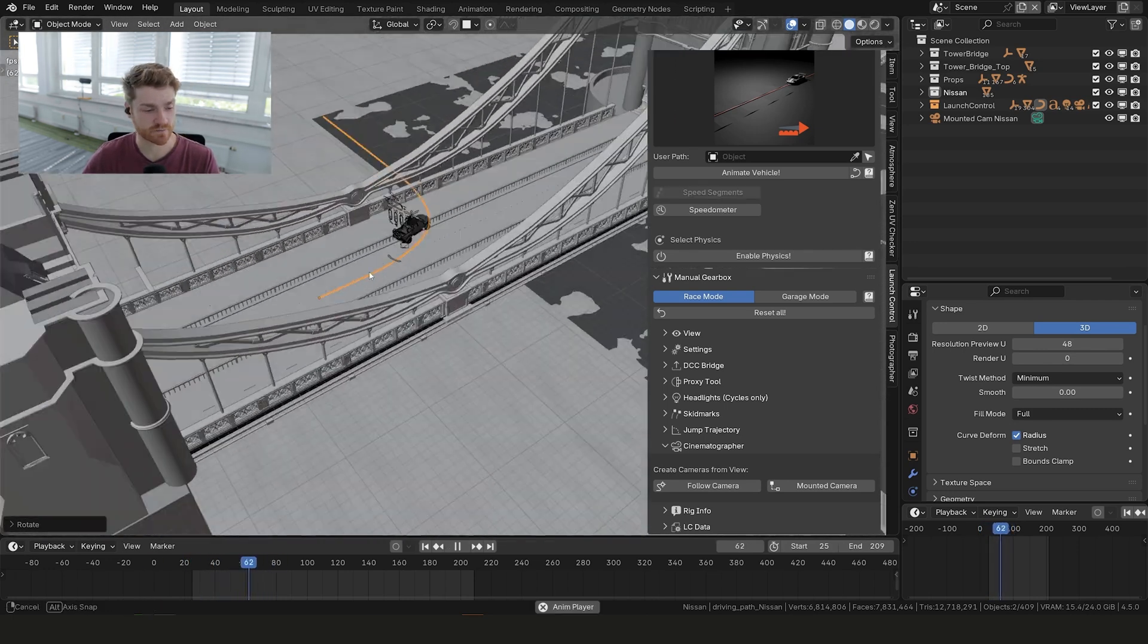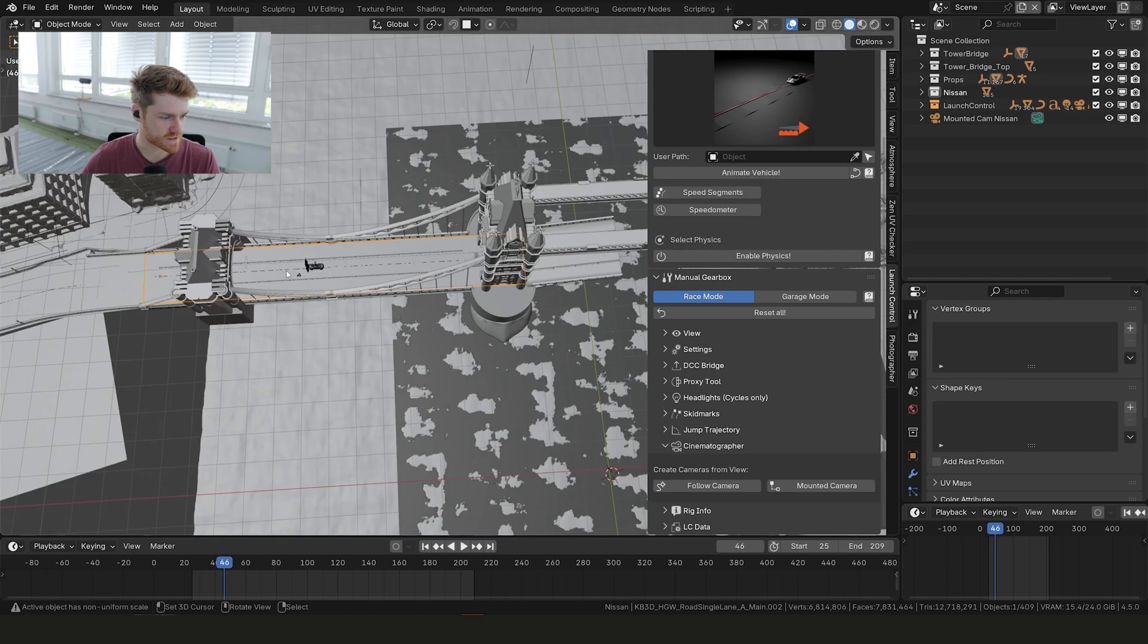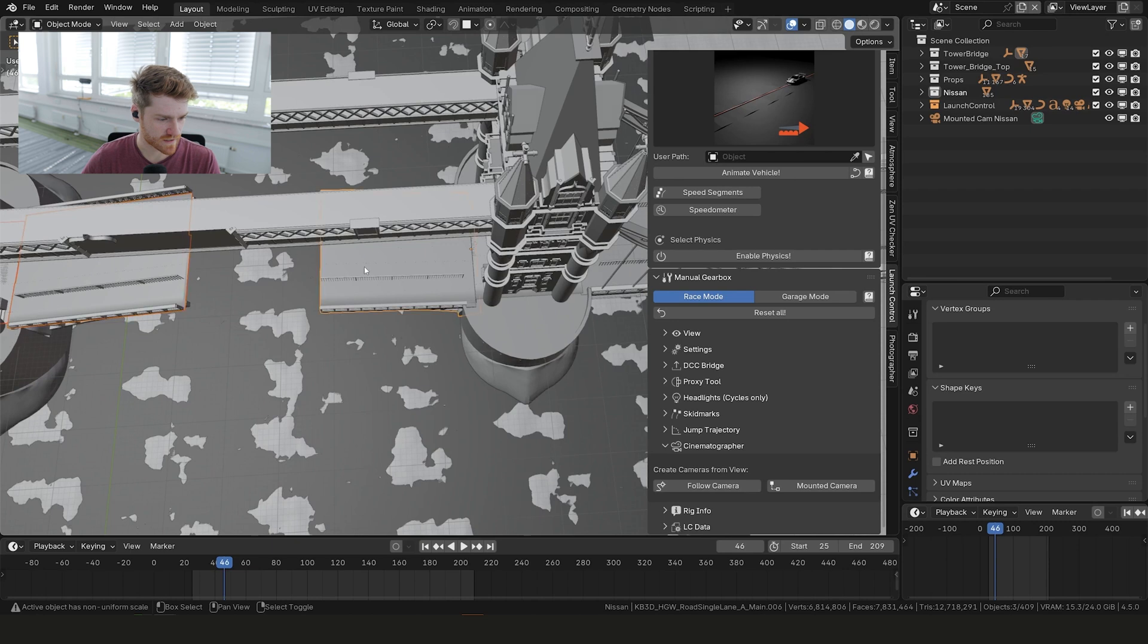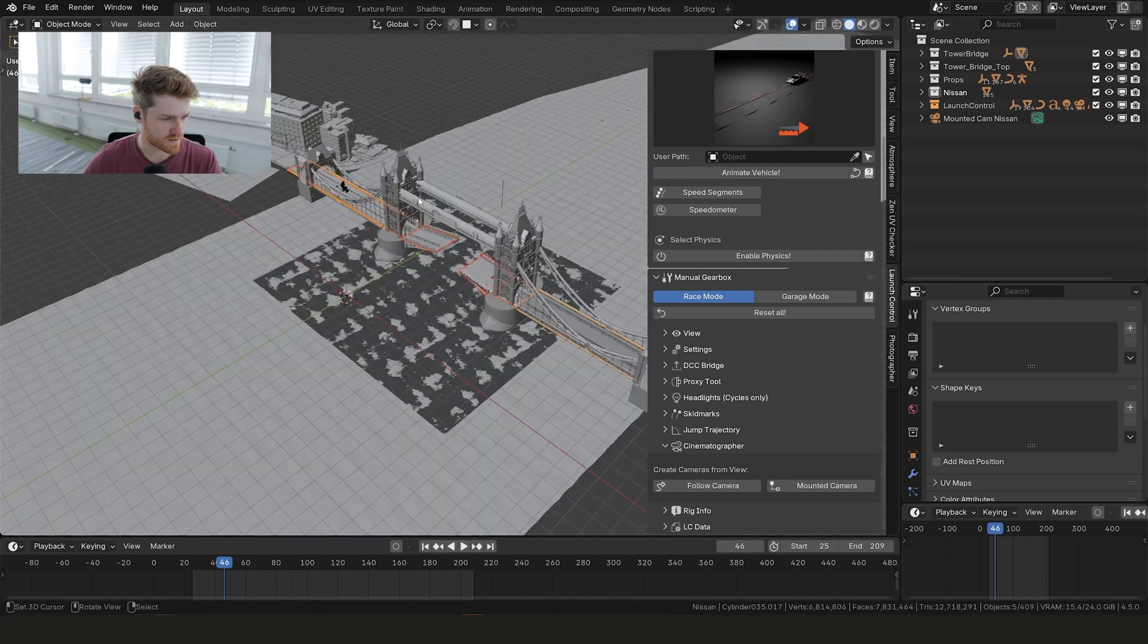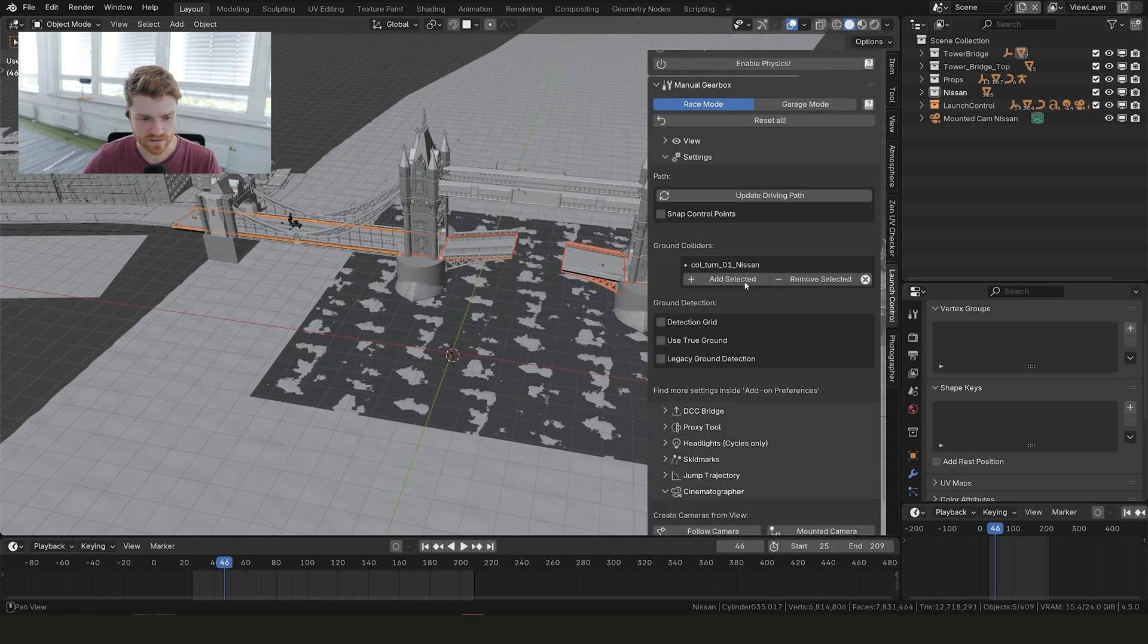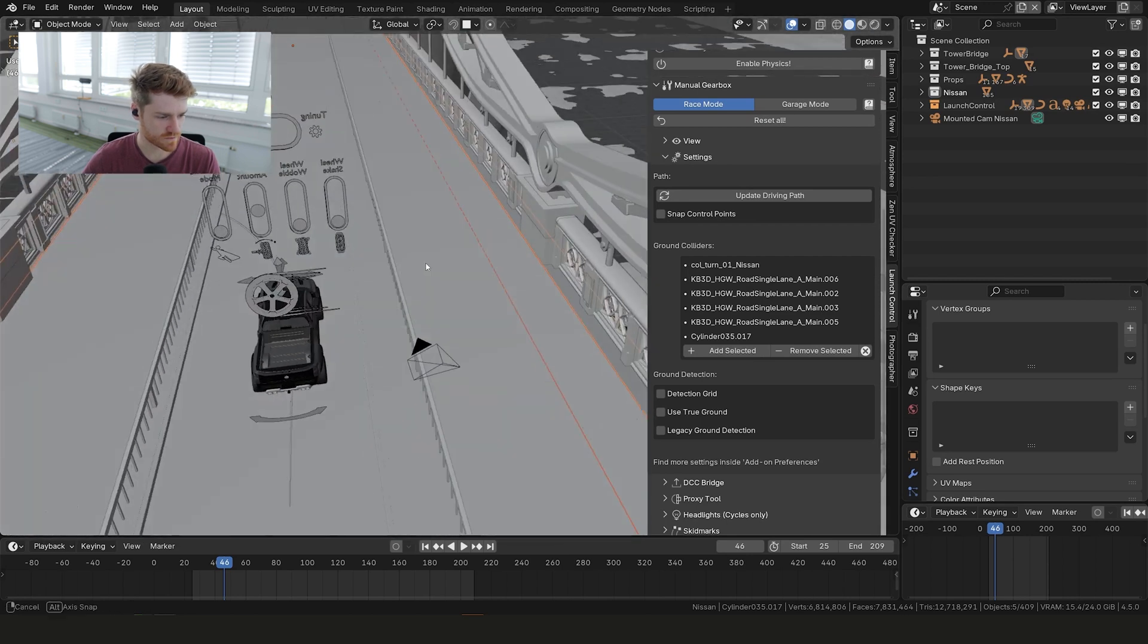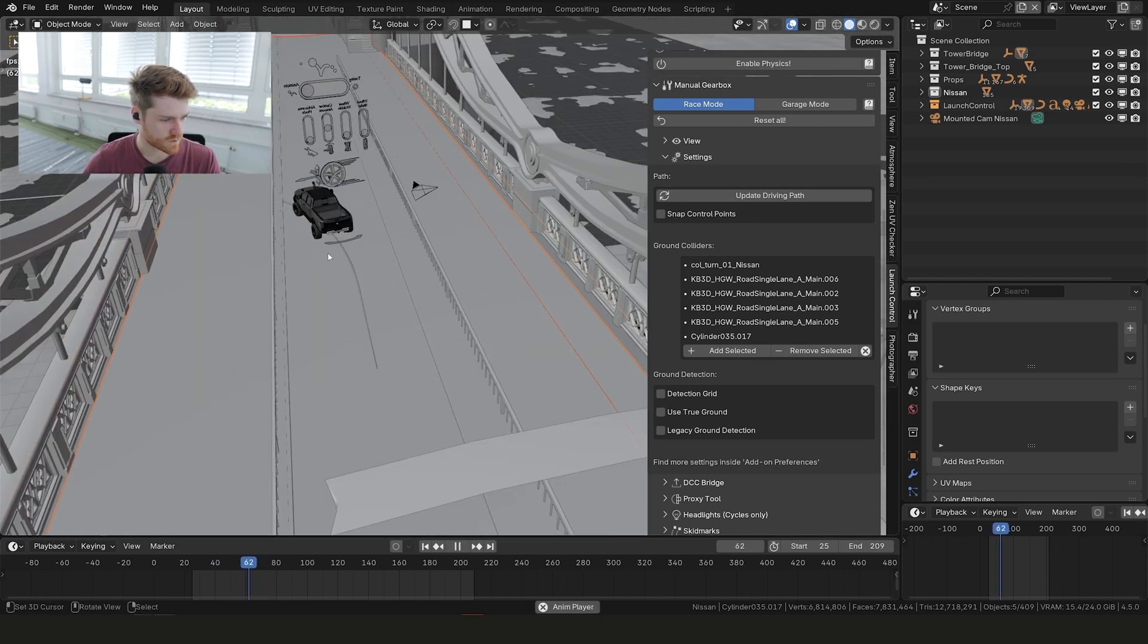You can see that now we can still play back but the car is actually flying. The reason for that is that we haven't defined any ground. In this case we can just take all the meshes that we think the car will be driving on, select them one by one, and it doesn't matter if you get a few too many. Let's jump into settings and just click add selected. And now you can see our car is stuck to the road. When we're driving it works pretty well.